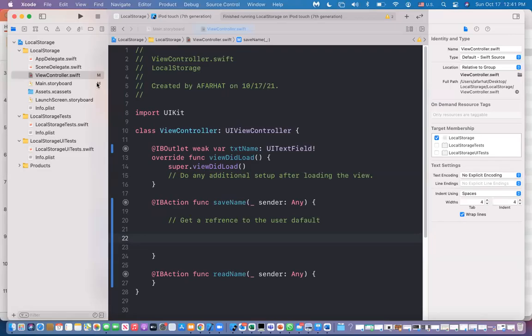In this lecture, I'm going to show you how to store information locally on your device. There are three ways to store information on your device: one way is to use a small amount of data using User Defaults; another way is to use text files; and you can also use a database. For this example, we're going to use User Defaults to store a small amount of information.